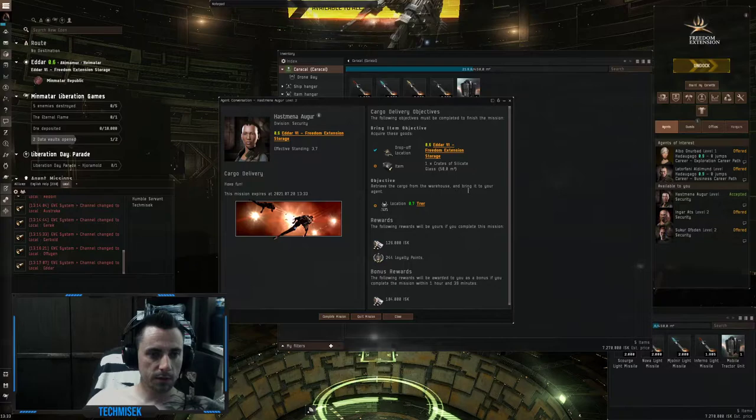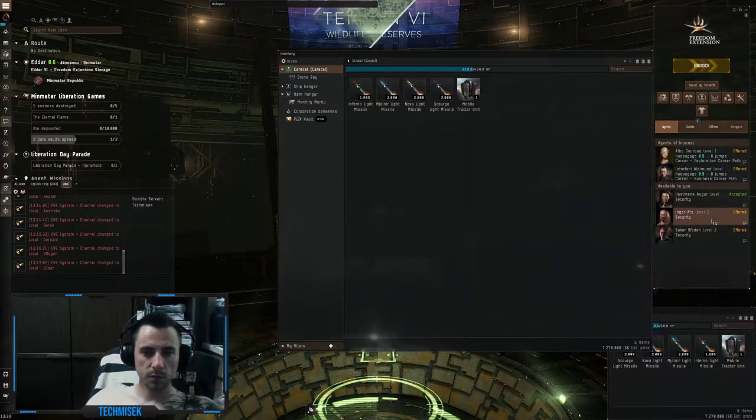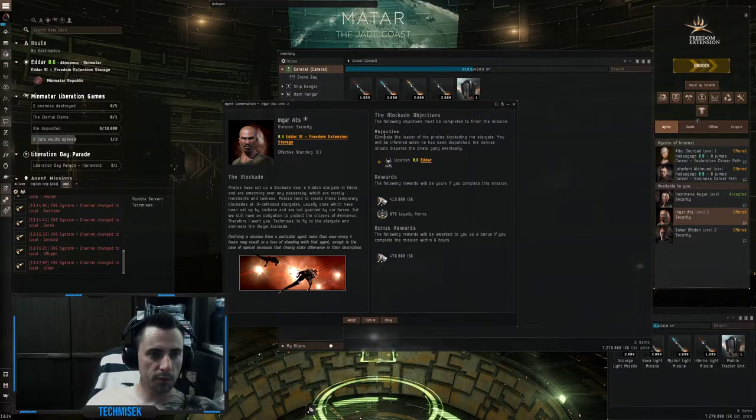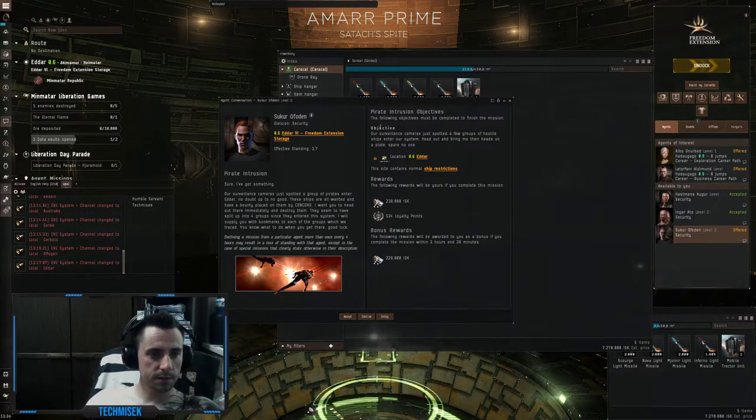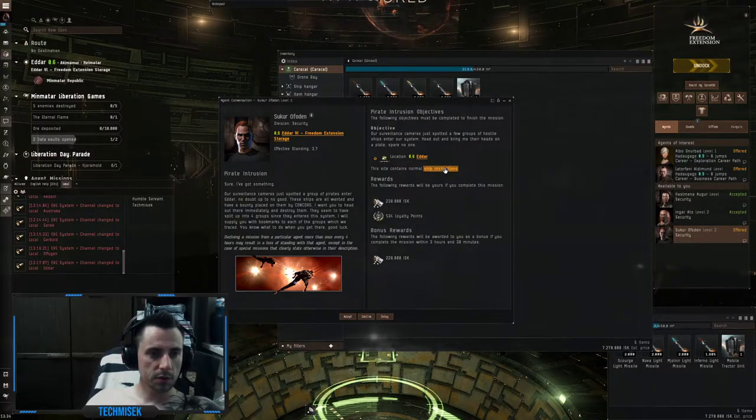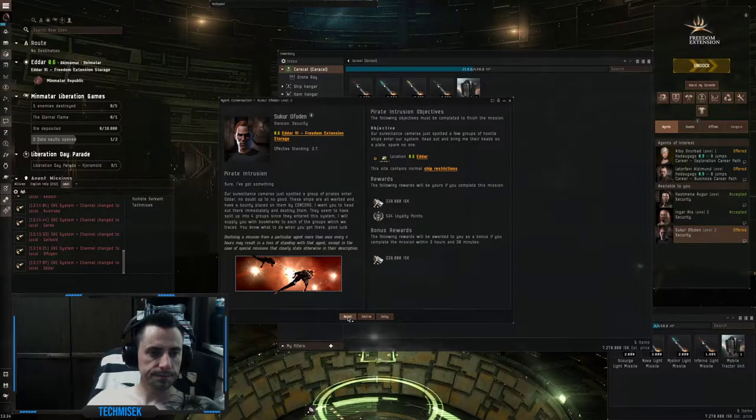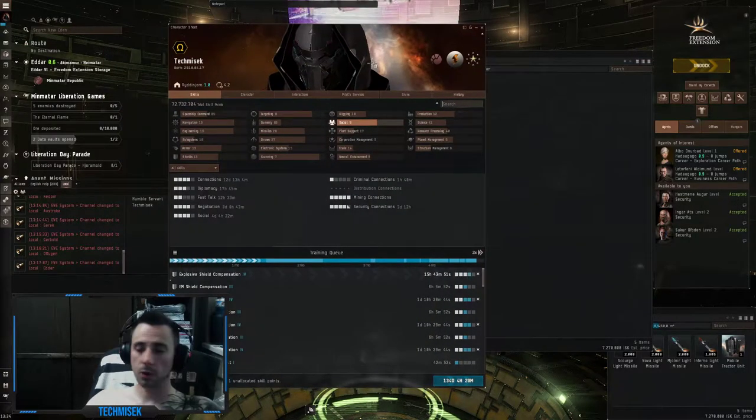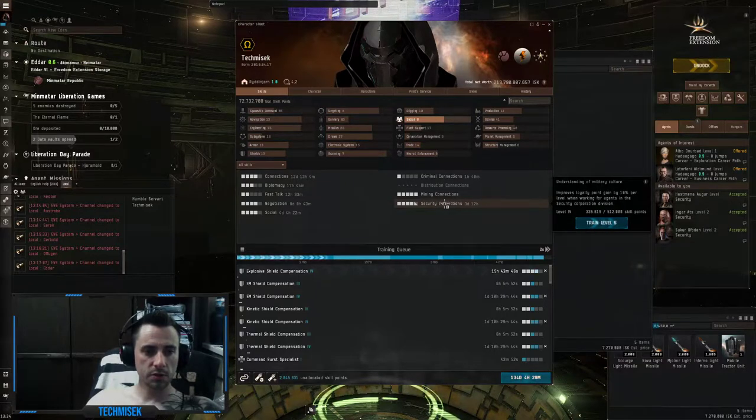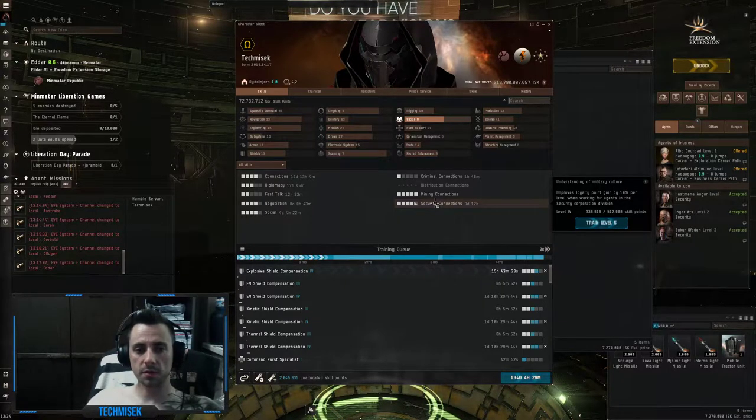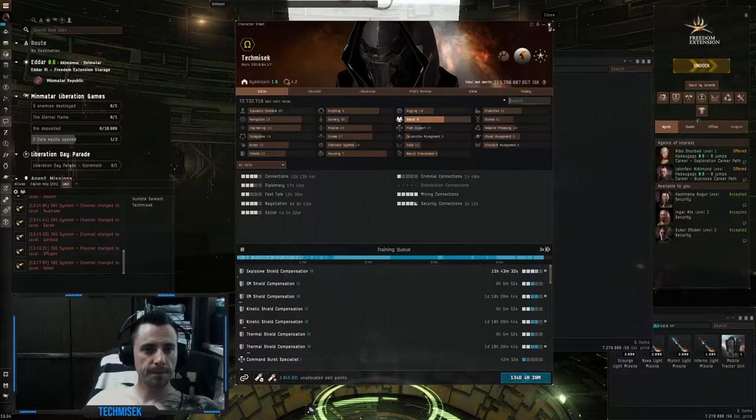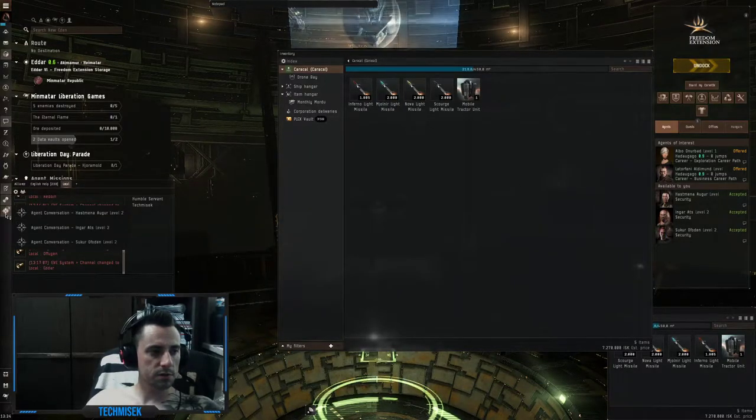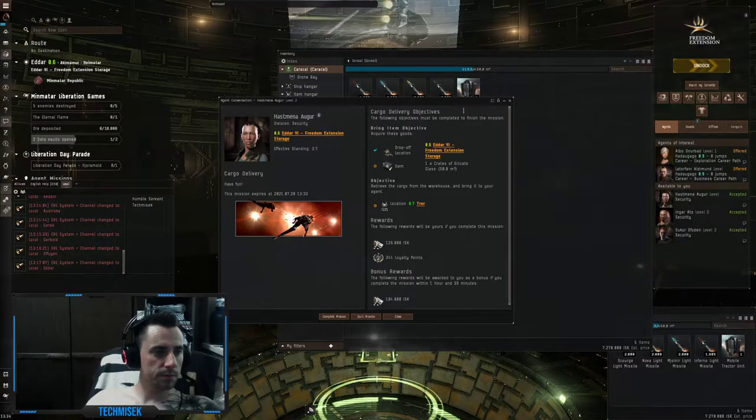This one is angel curtail, we will take this one. Retrieve the cargo from the warehouse. The next one is angel curtail, eliminate the leader. The third one is pirate serpentis. We will take these three missions. About loyalty points guys, under social security connections I almost have level 5, so this means I receive 40% more loyalty points. Each level gives you 10%.